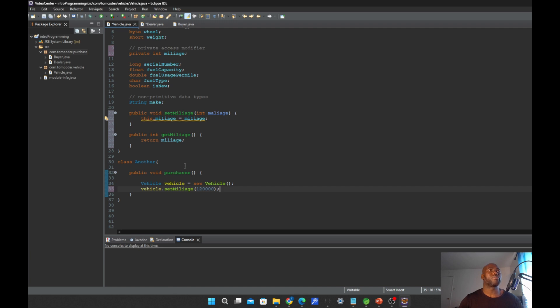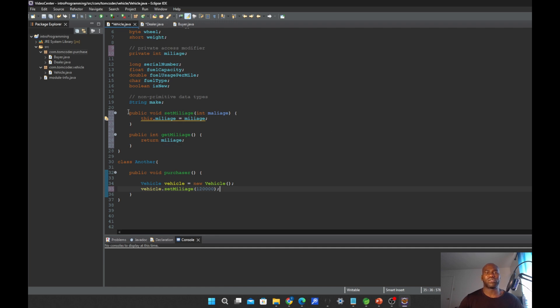This is how you implement a variable declared with private access modifier — you use the setter and getter methods. You do this usually when you want to abstract your variable, meaning when you don't want your end user to know the implementation of your program; you only want to show them the functionality. This is where I'll be ending the video for today. Don't forget to like, share, and subscribe if this video was interesting to you. Bye, thanks for watching.